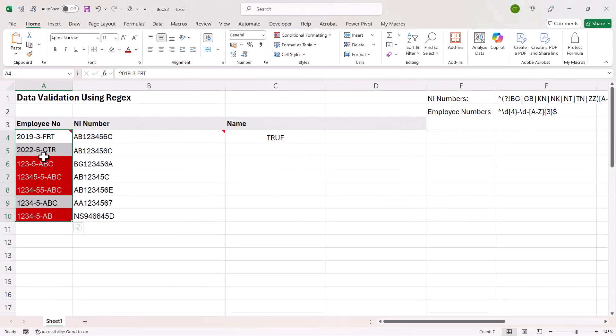If I click on OK, you can see it highlights the invalid entries. OK, that's all I wanted to cover in this particular video. Hopefully that's useful. If it is, please give me a thumbs up and subscribe and I'll see you next video.